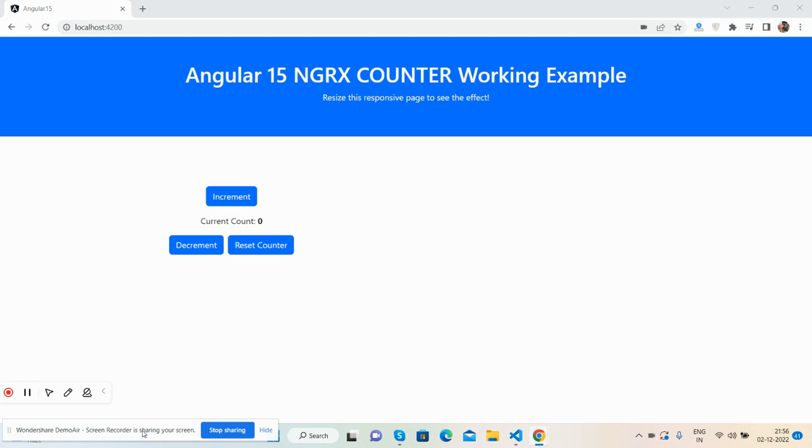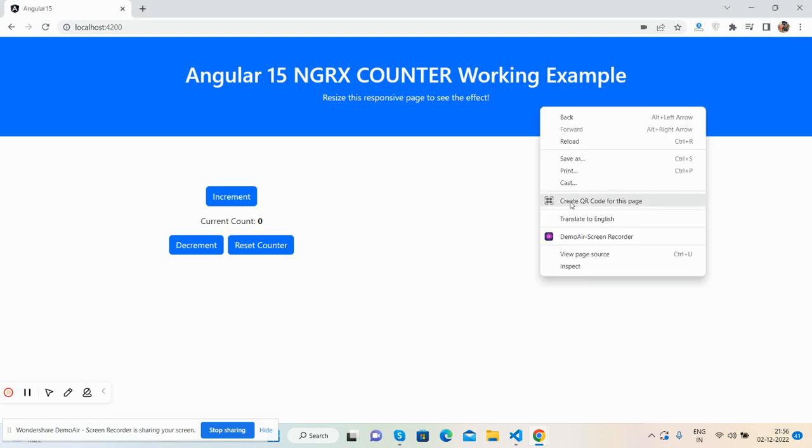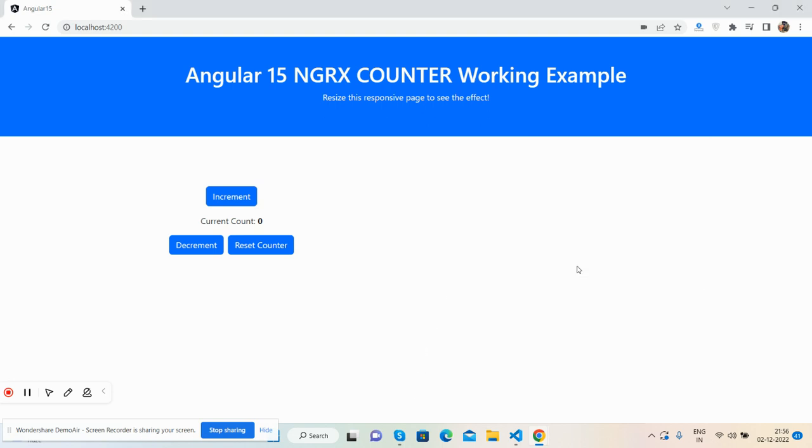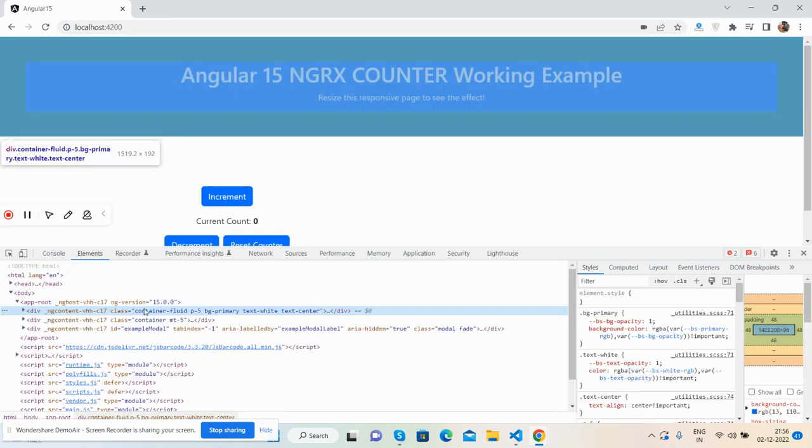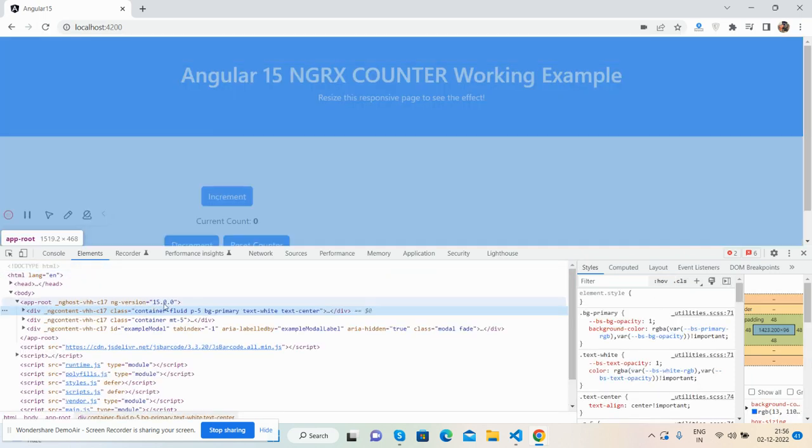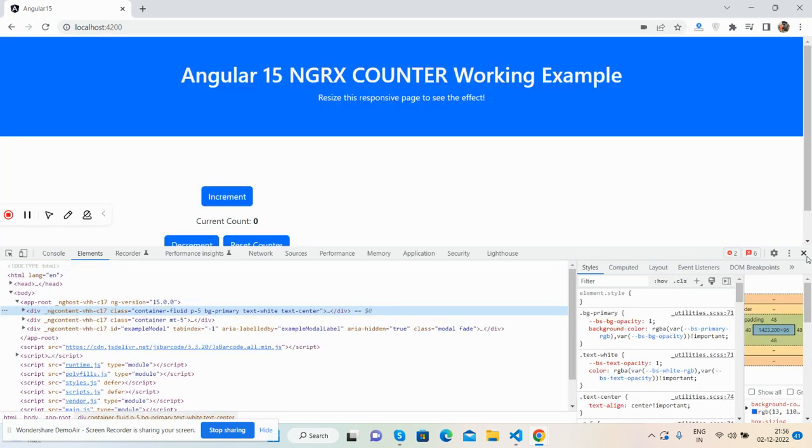First on my screen you can see Angular 15 is working fine and I have used Bootstrap 5 for better look. I will show you the version again, here we go - see Angular 15.